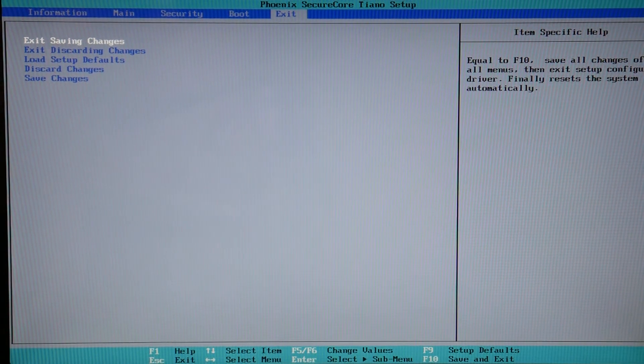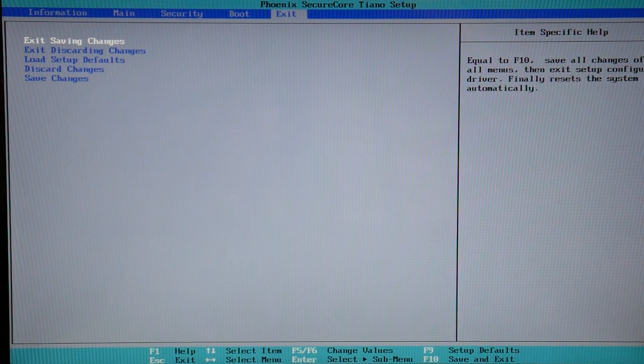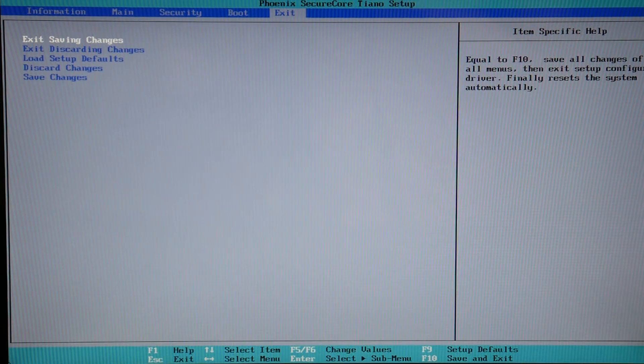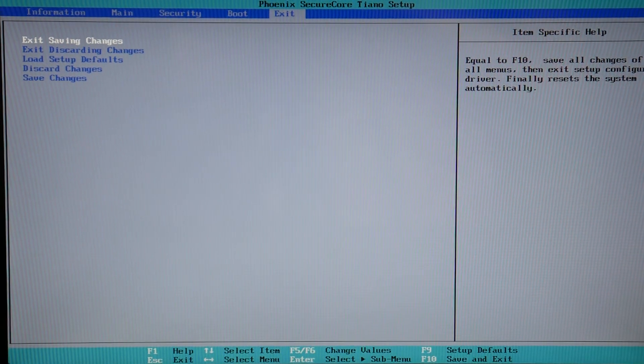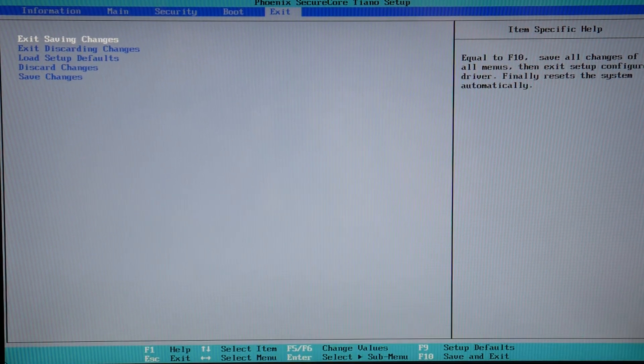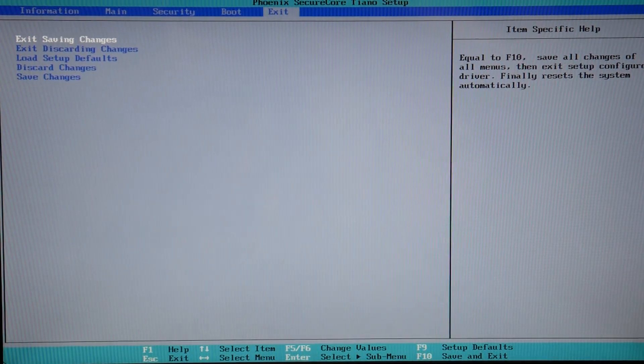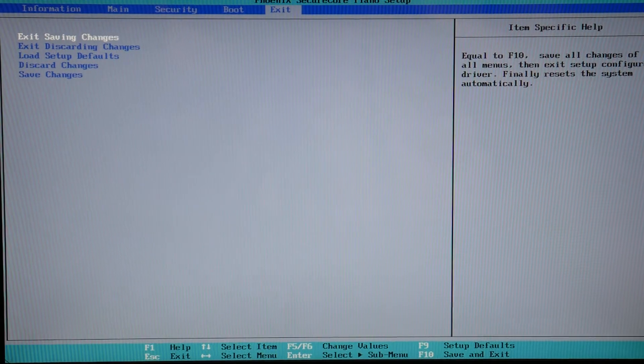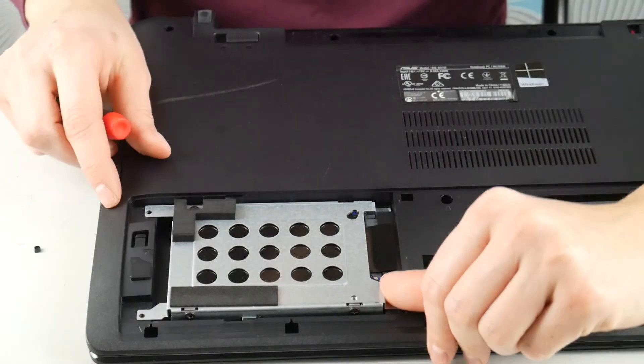We have a video down below on how to do that. Sometimes your operating system gets corrupt and then your computer can no longer access it, causing a no bootable device problem.